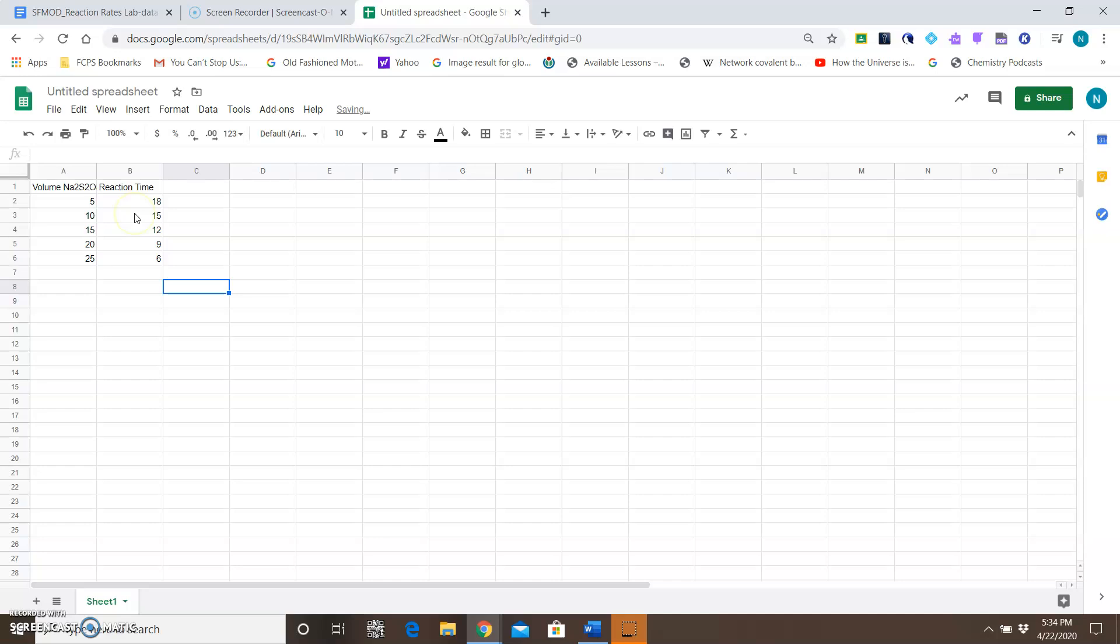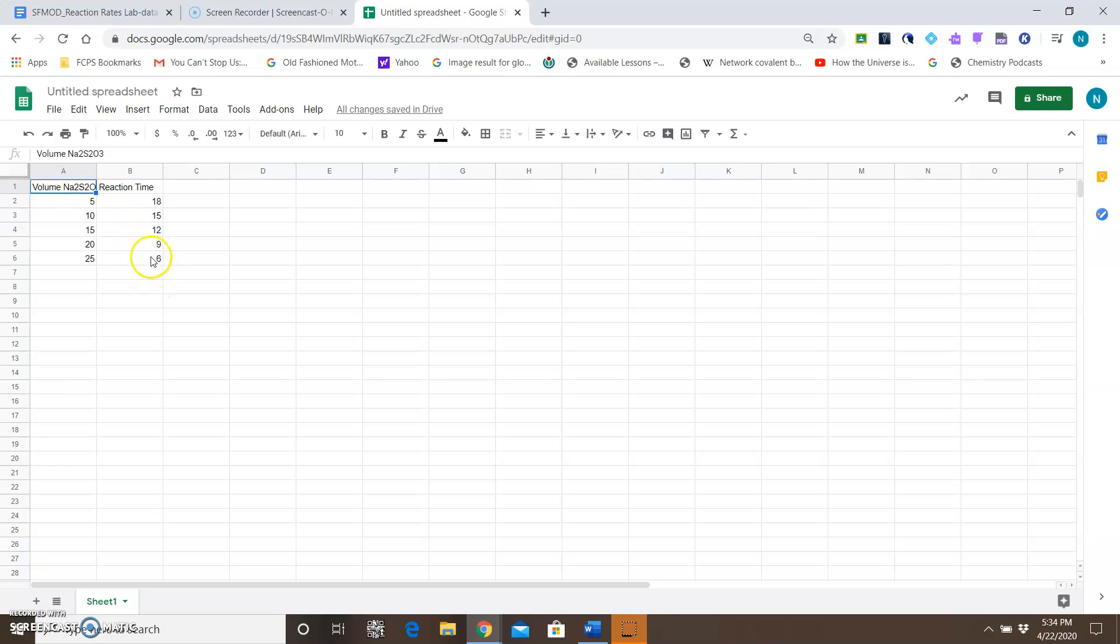The reaction time and the volume are here. What you want to do then is click on the leftmost box, hold down the shift key so you can highlight all the boxes, and click on the bottom right box. Basically, you just want to highlight all of this information here.